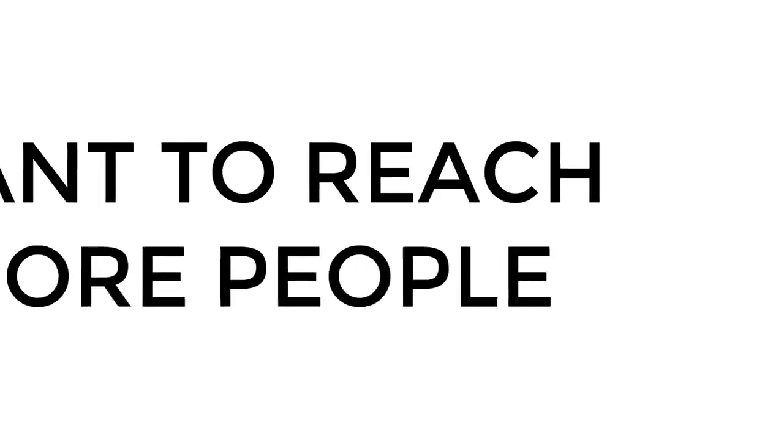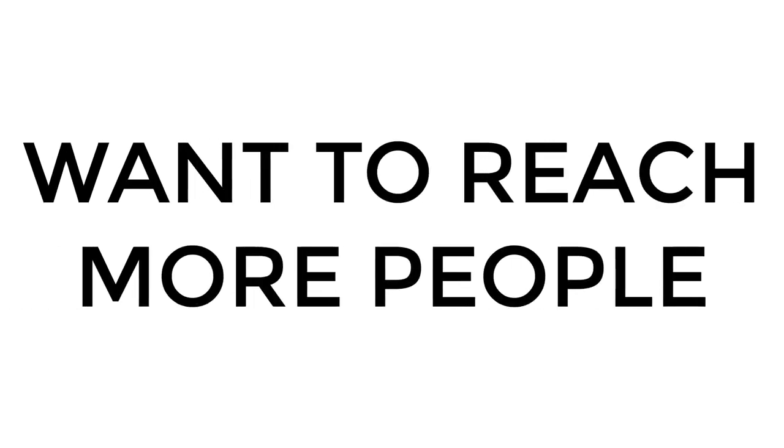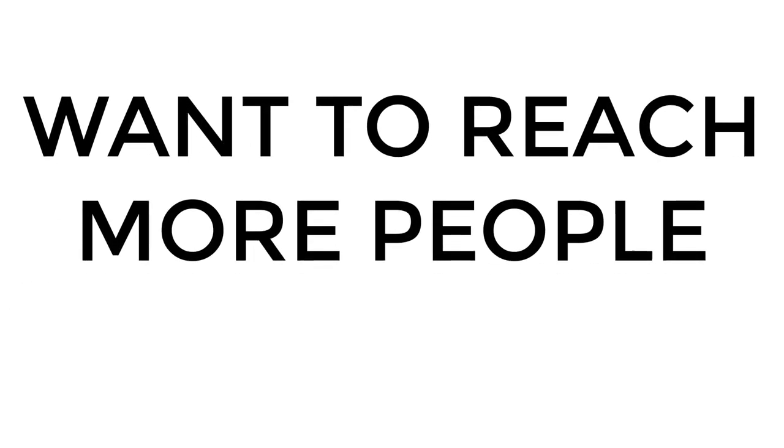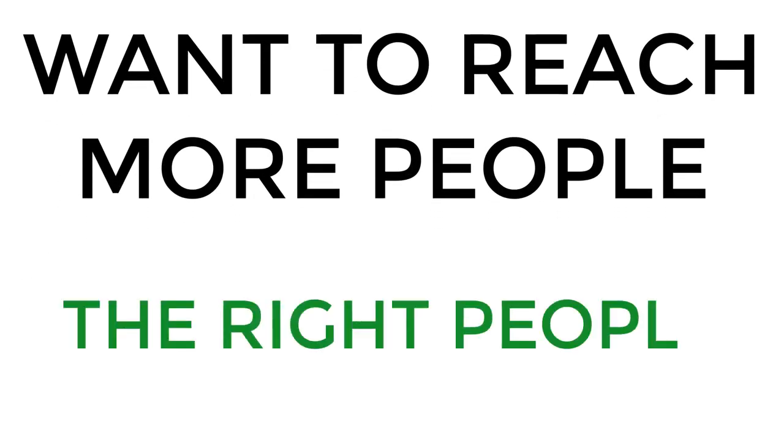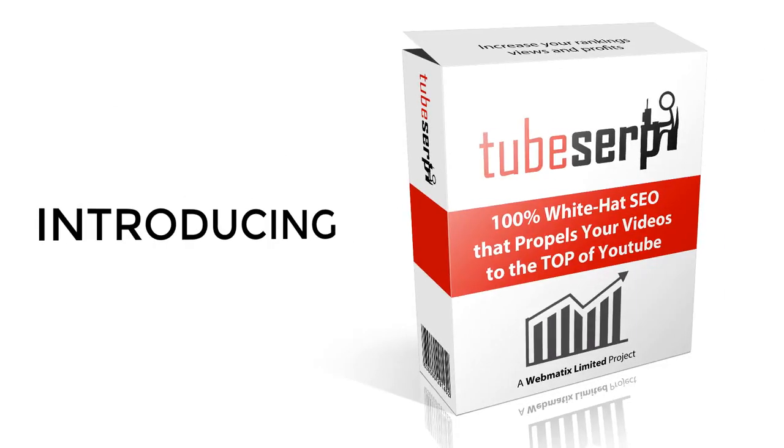How would you like to get your videos in front of more people, the right people?